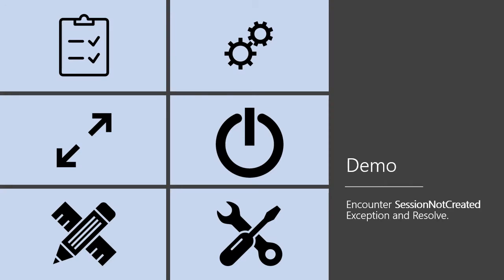What we're going to do now is actually demo an encounter of a session not created. This is something that happened to me recently, so I decided we would record it and attempt to resolve it.